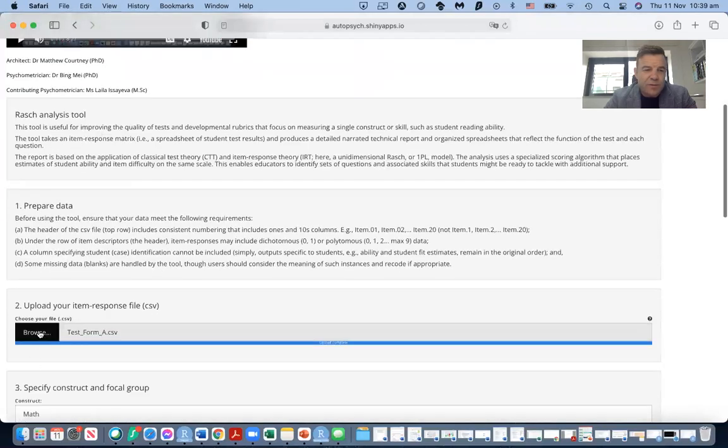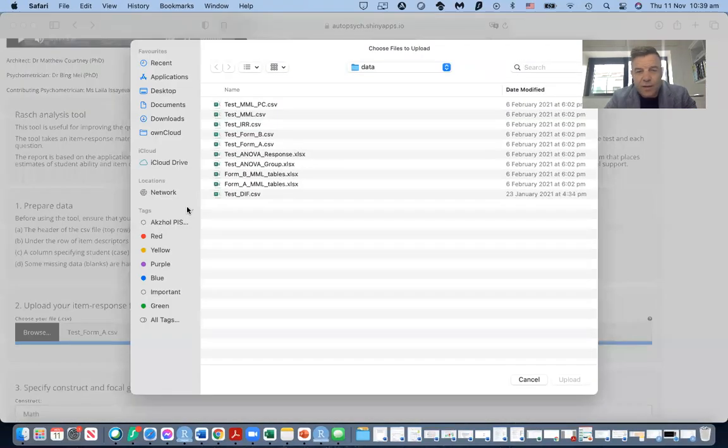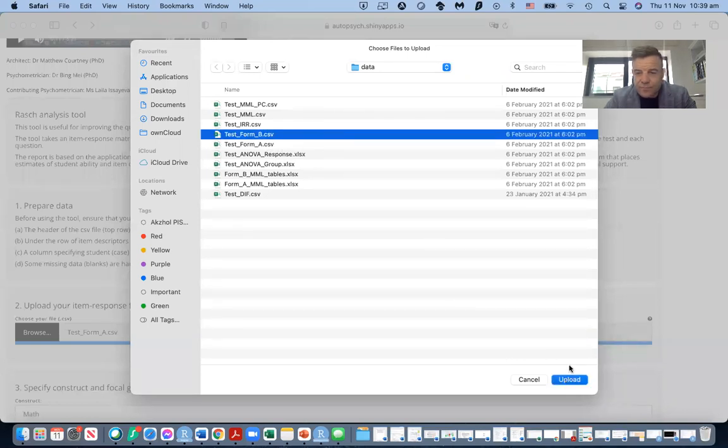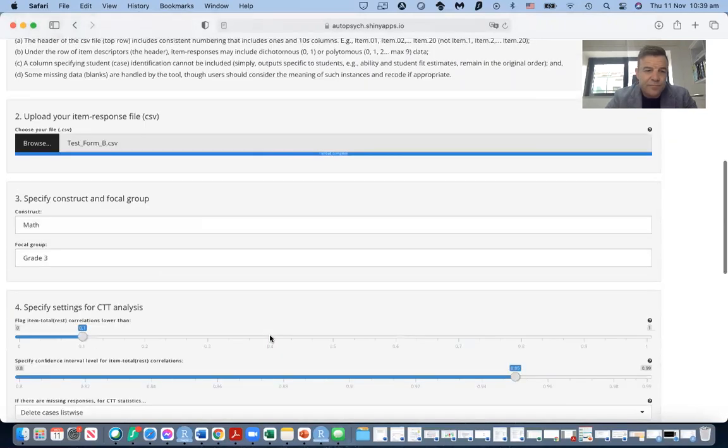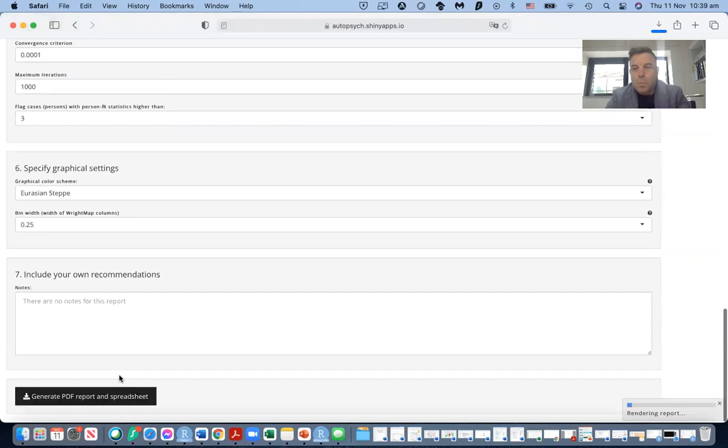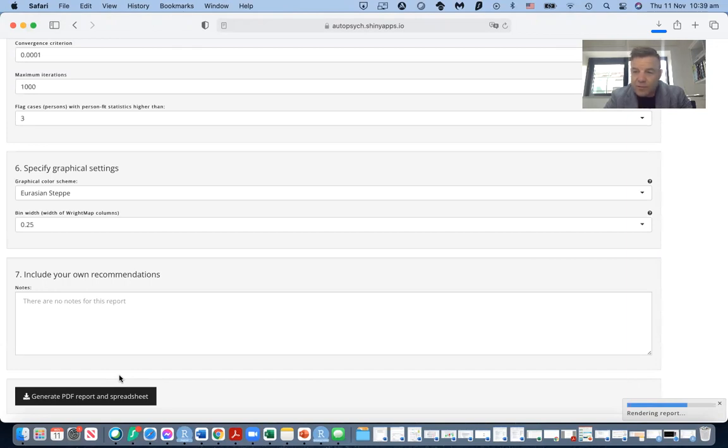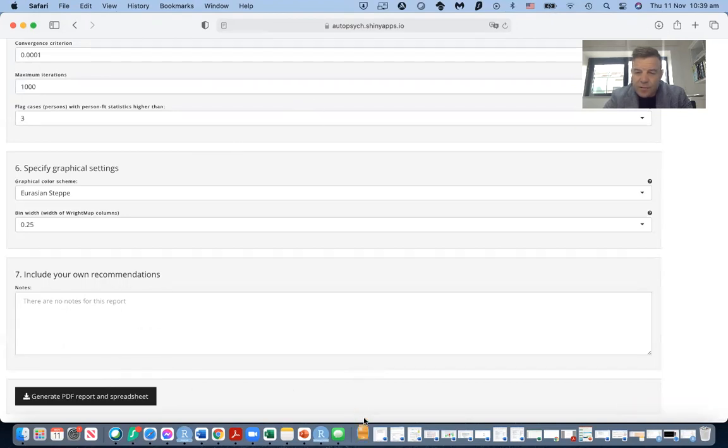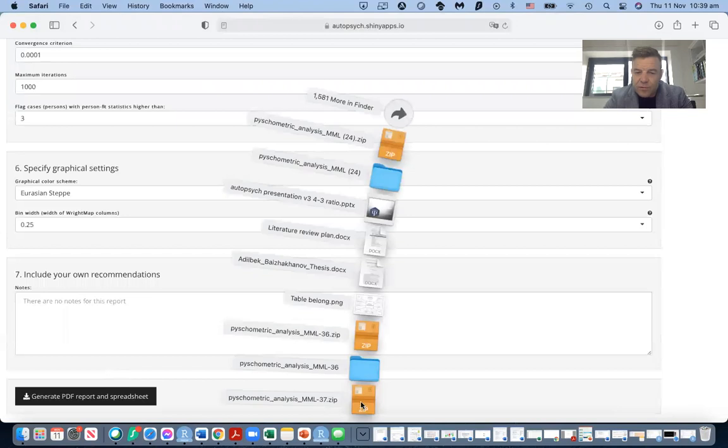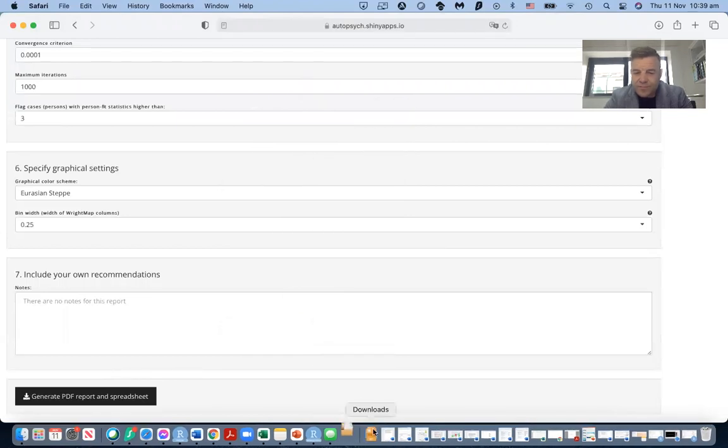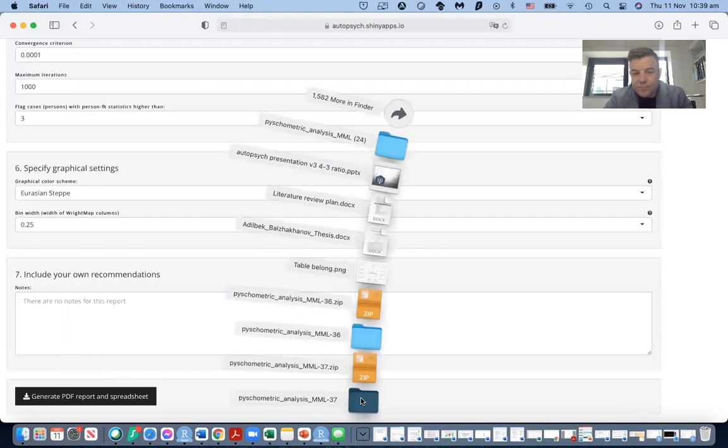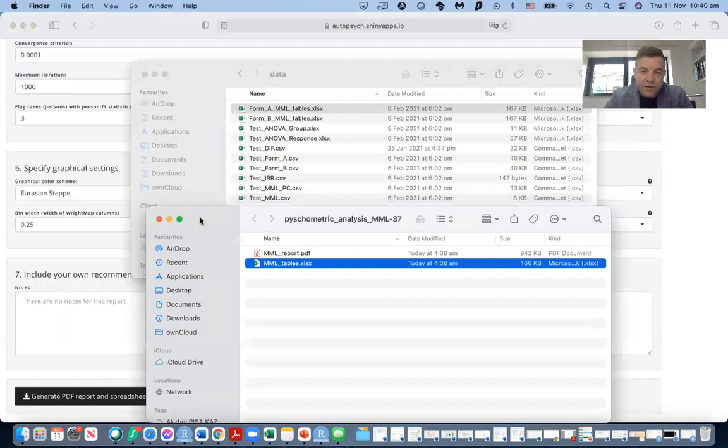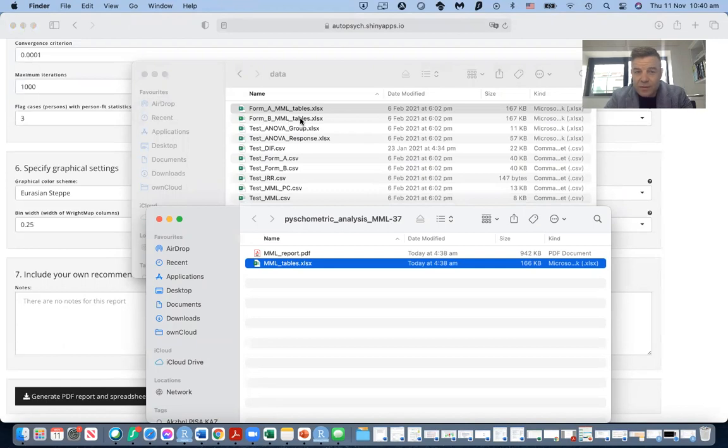Next, we would carry out the next procedure on test form B on the different group of students. We need to be really careful that we label the link items in exactly the same way so that the software recognizes the link items automatically. Okay, so we run through the same process and we do that output there as test form B or form B MML tables.